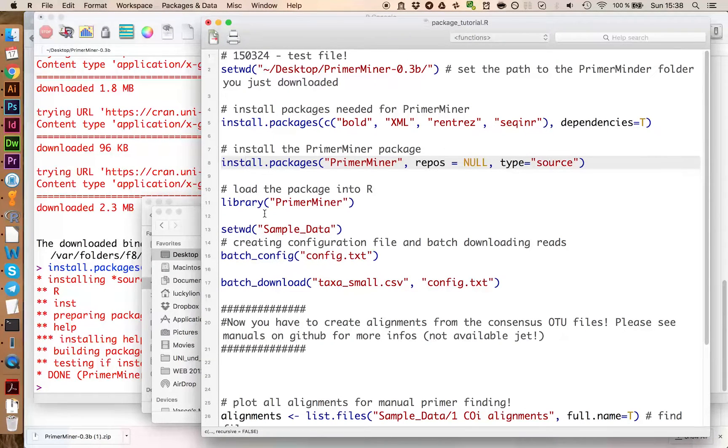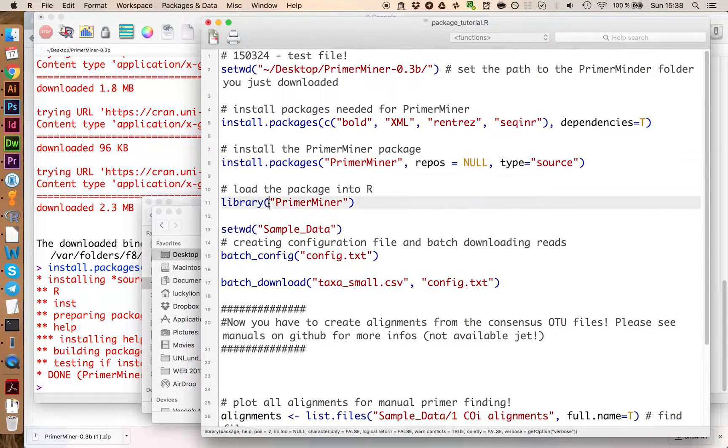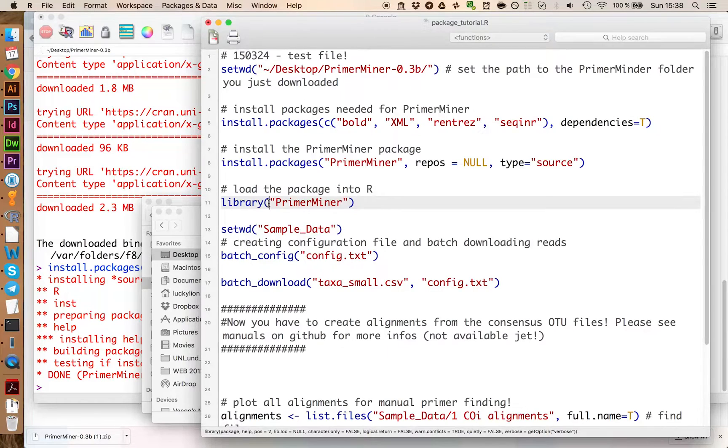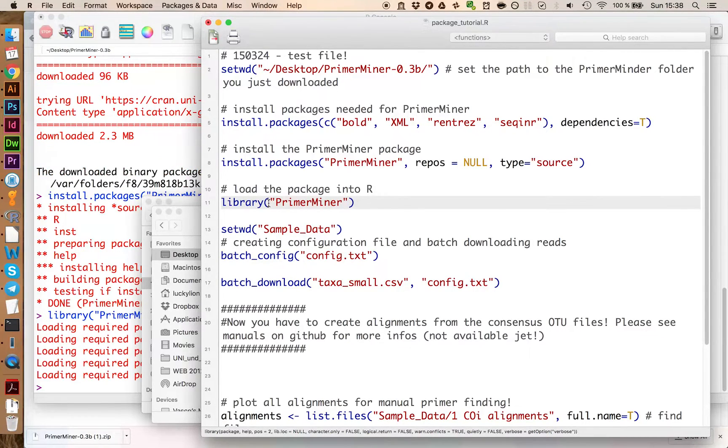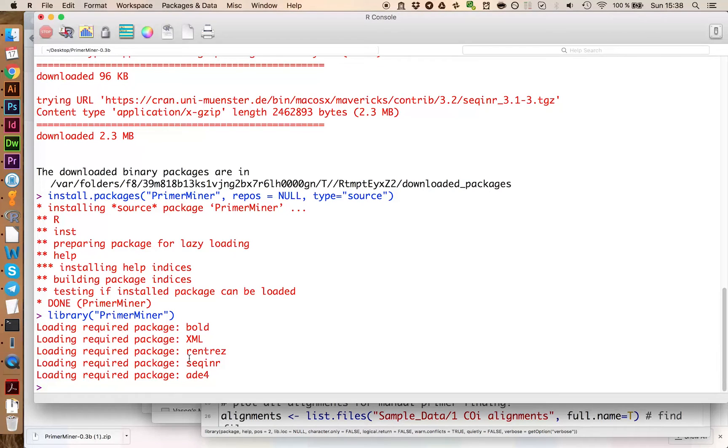To load PrimerMiner you can run the next command, library PrimerMiner, and you see that PrimerMiner did load successfully.